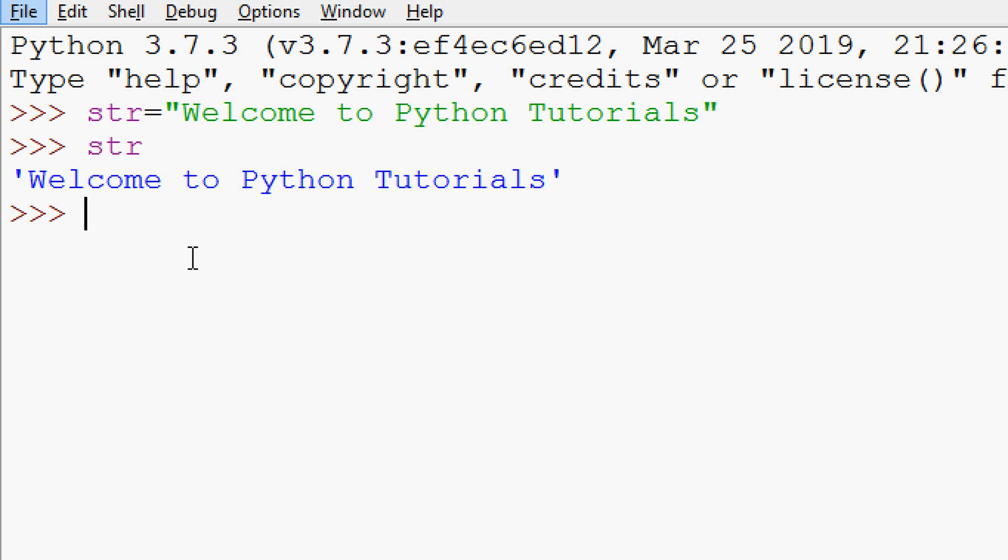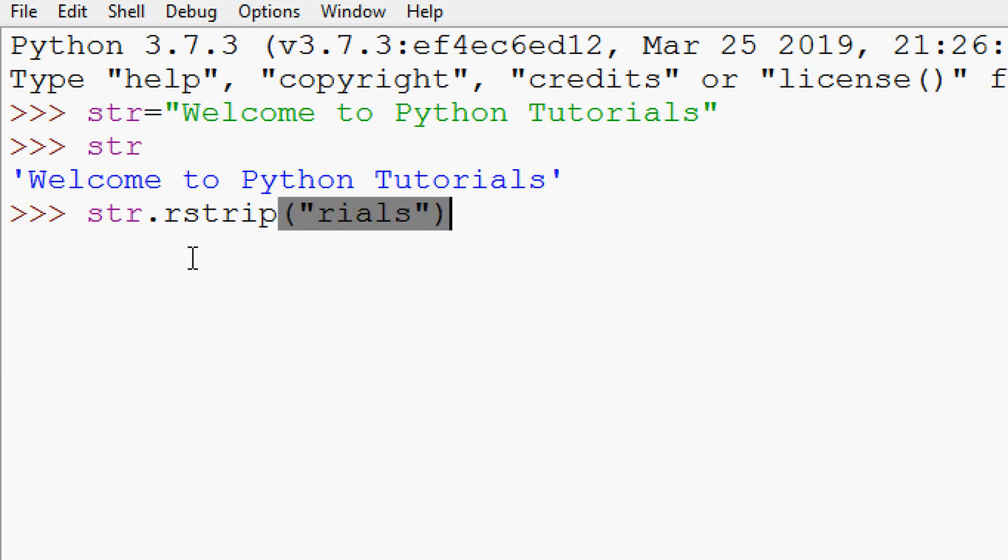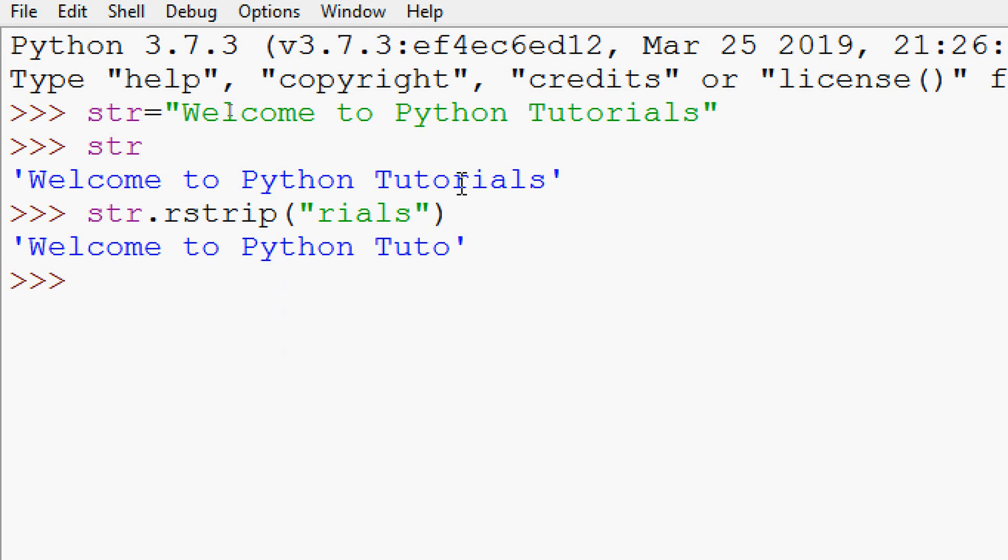Now we will use the method rstrip. We will use str dot rstrip. So here we are going to strip, suppose we are going to strip 'reels'. And here we can see that last word 'reels' are removed from this string and we get 'welcome to python tutorial'.